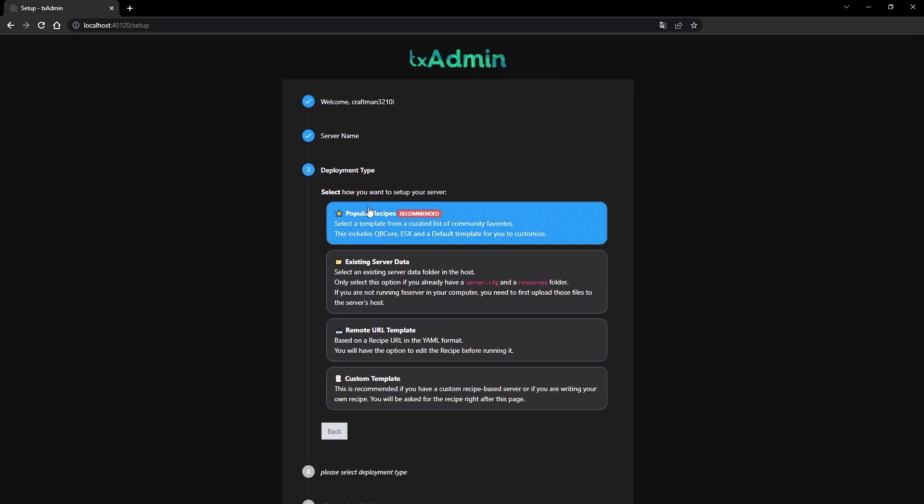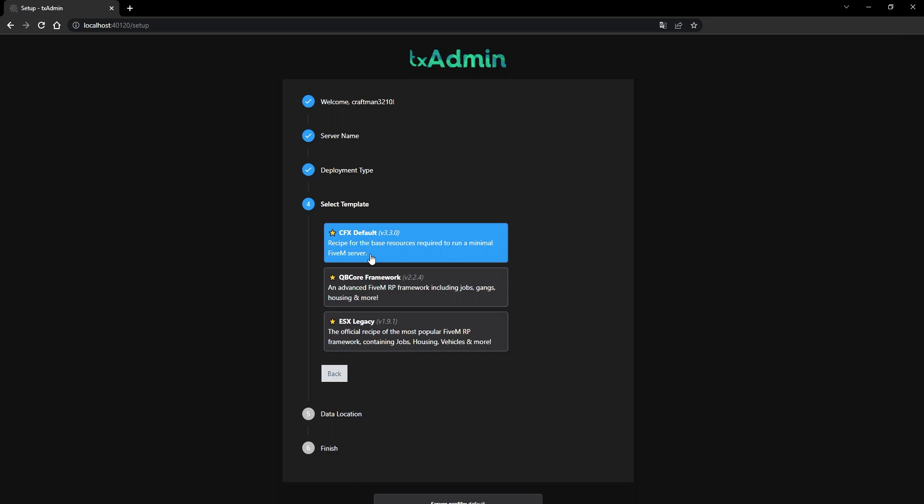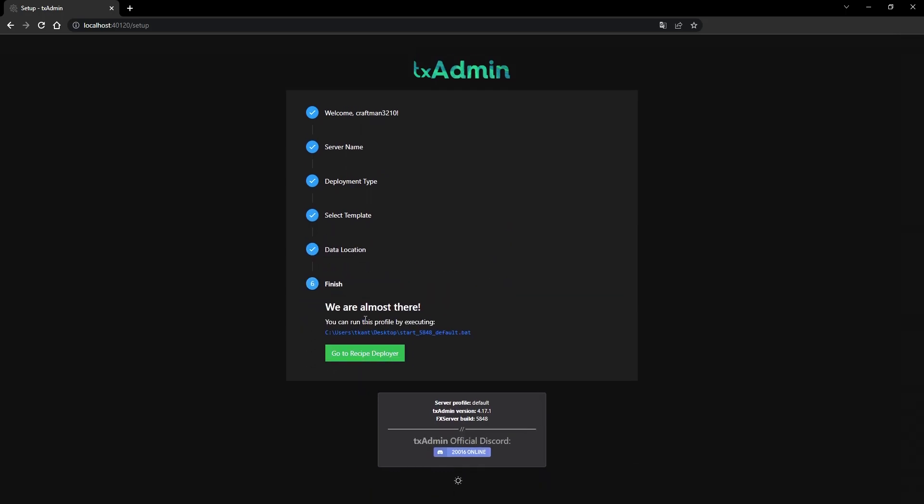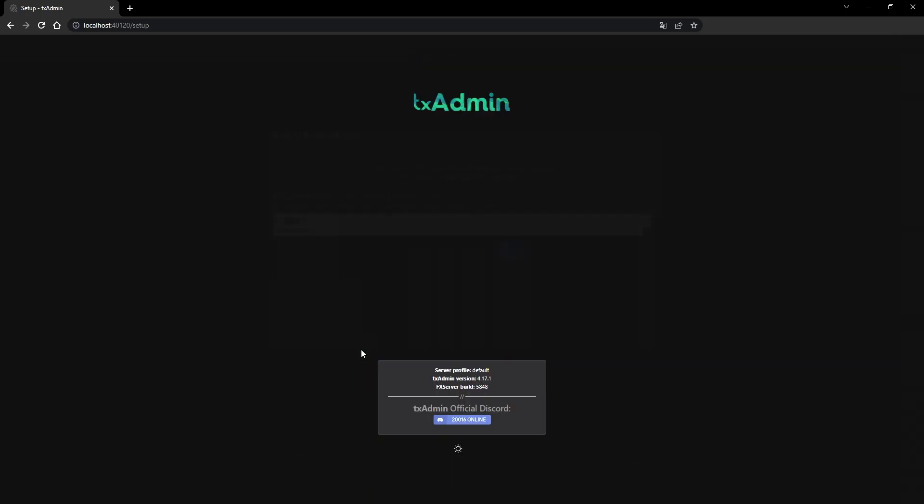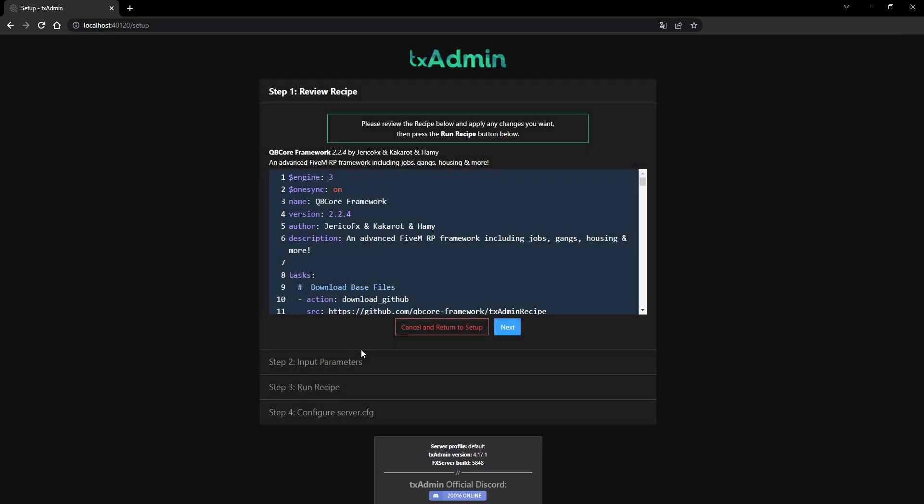When you are finished, click on the recipe deployer. If everything is fine, it should look like this.